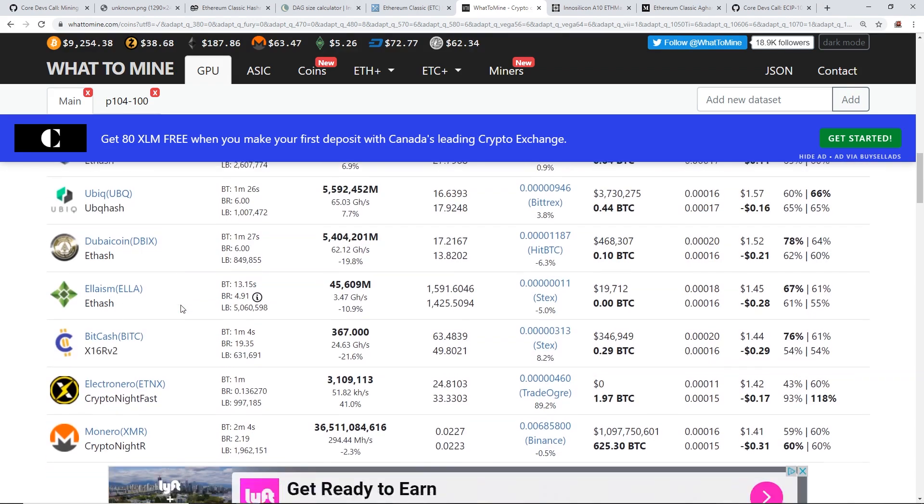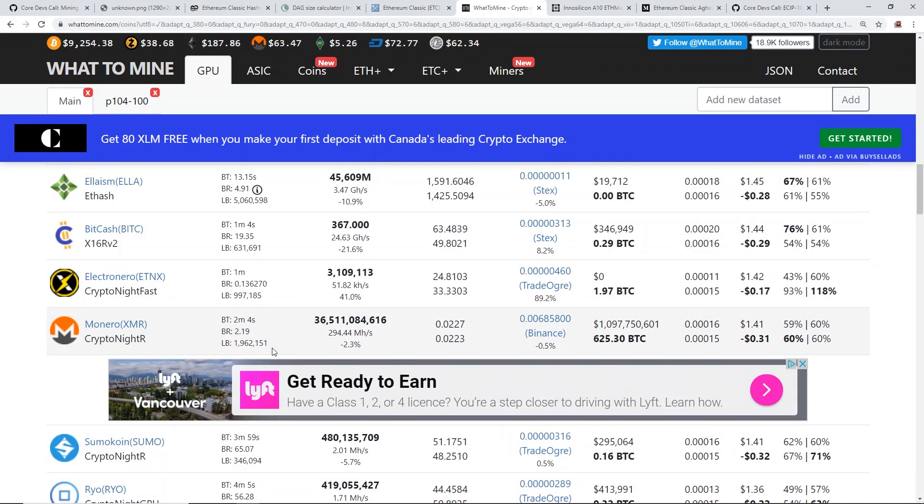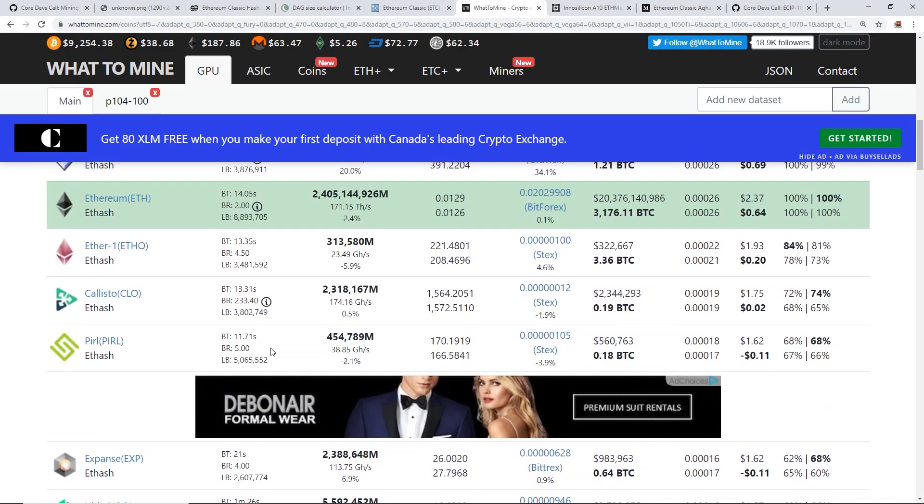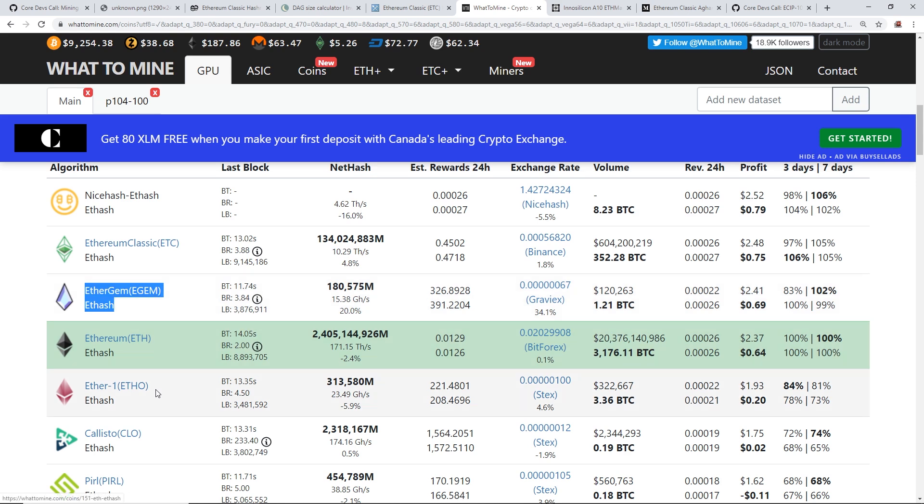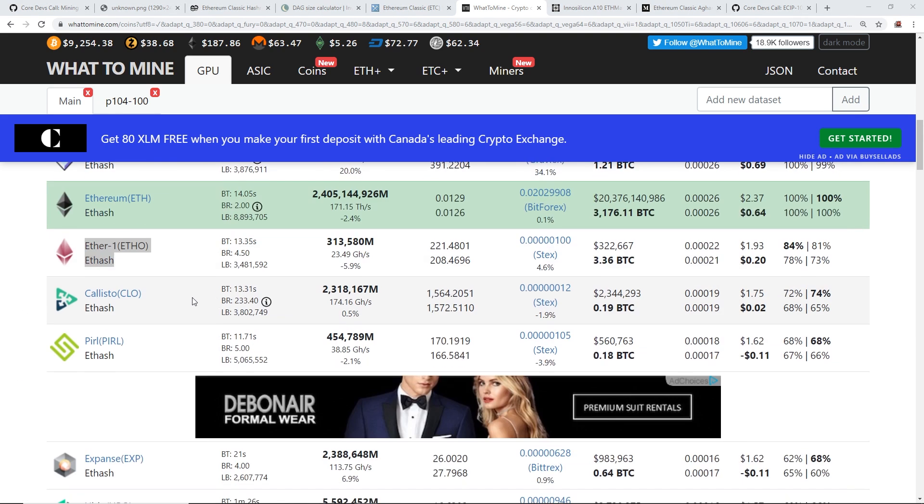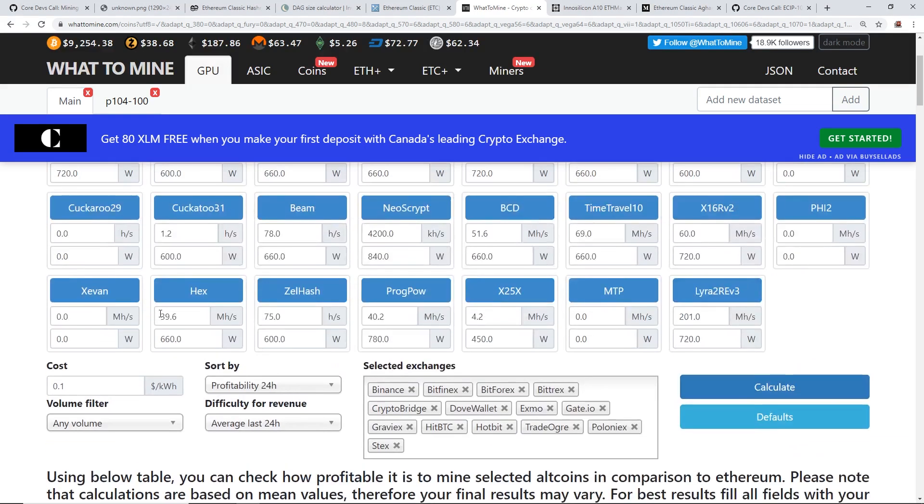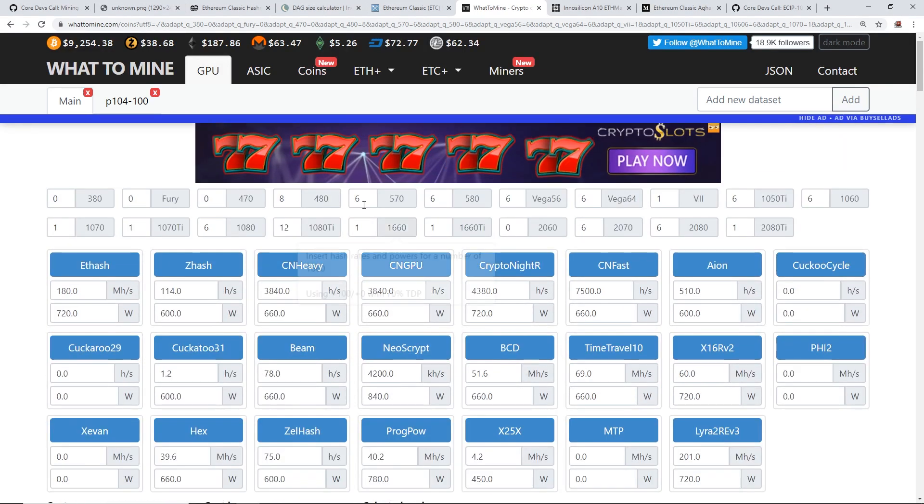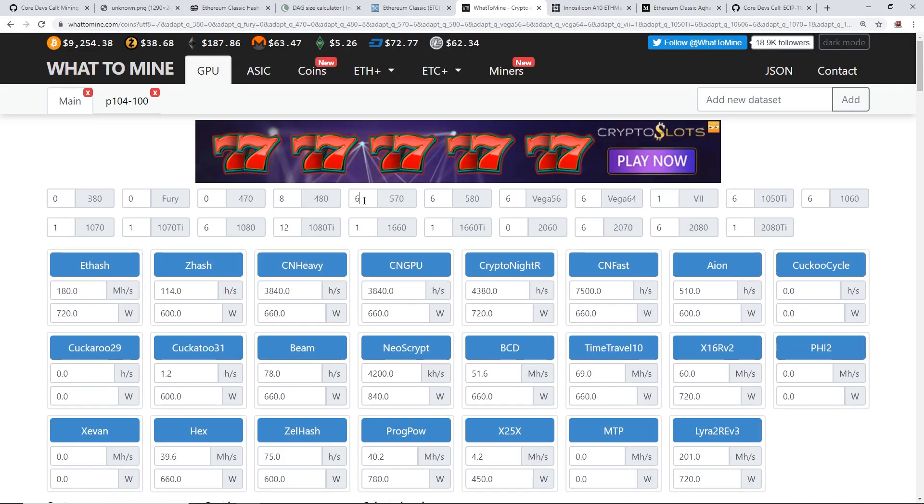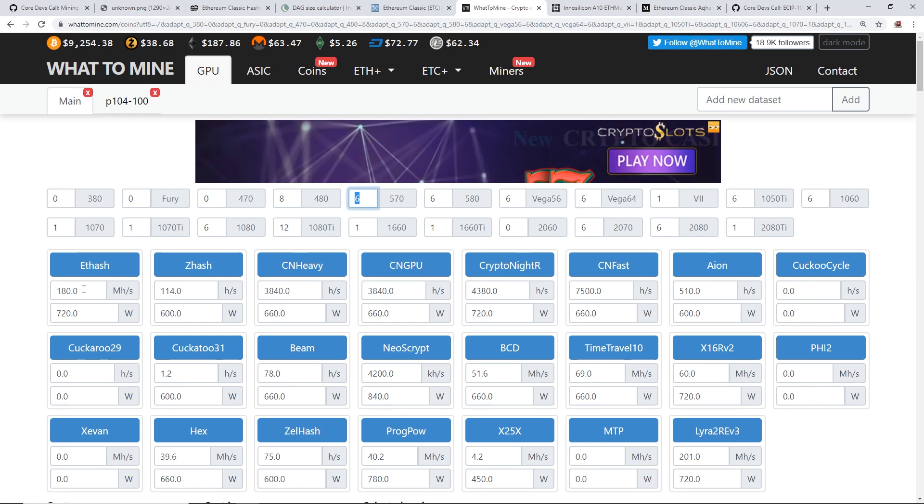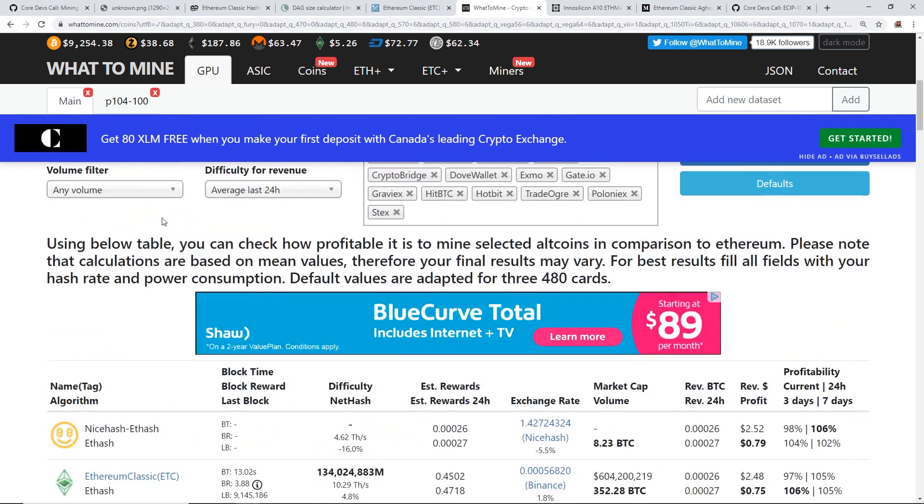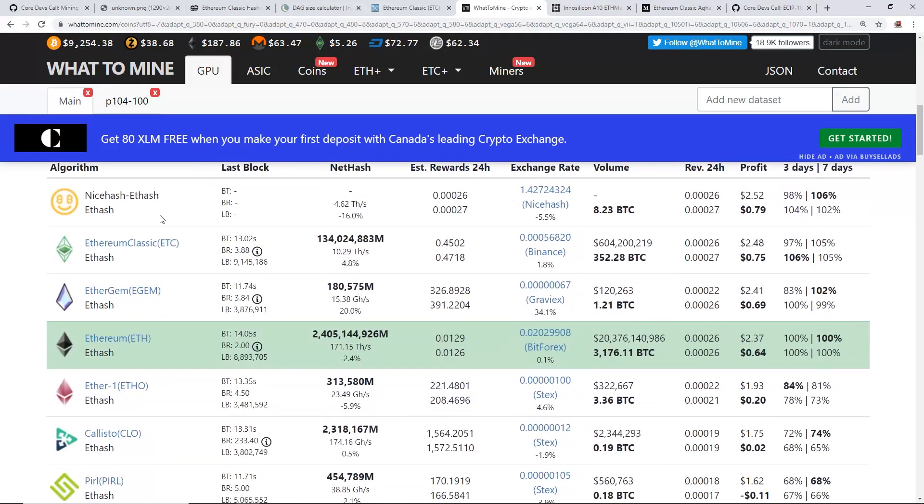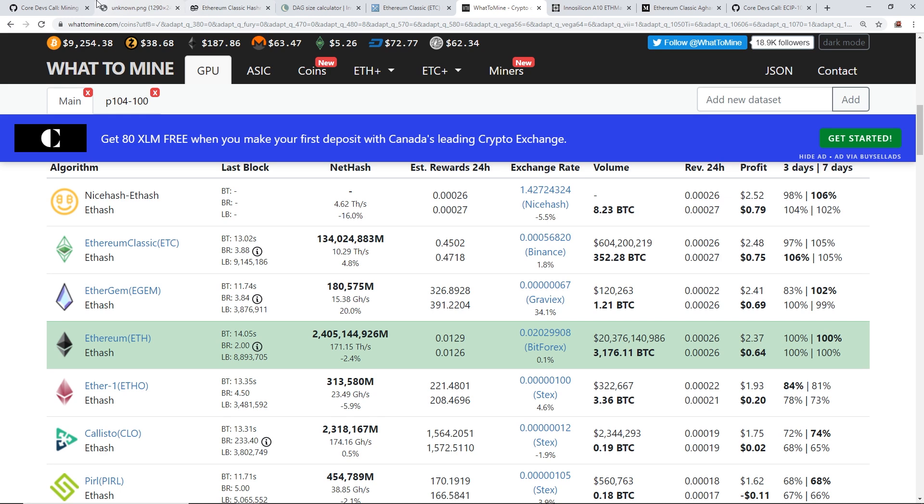Monero used to be up there, not so much anymore, but ETH hash, ETH hash and like Ethereum Classic, Ethereum, looks like Ether gem is profitable, looks like Ether 1 is profitable as well, and it looks like Callisto is also profitable for a typical RX 570 rig at 180 mega hash. And yeah, basically, it looks like AMD cards, they're still profitable on Ethereum.